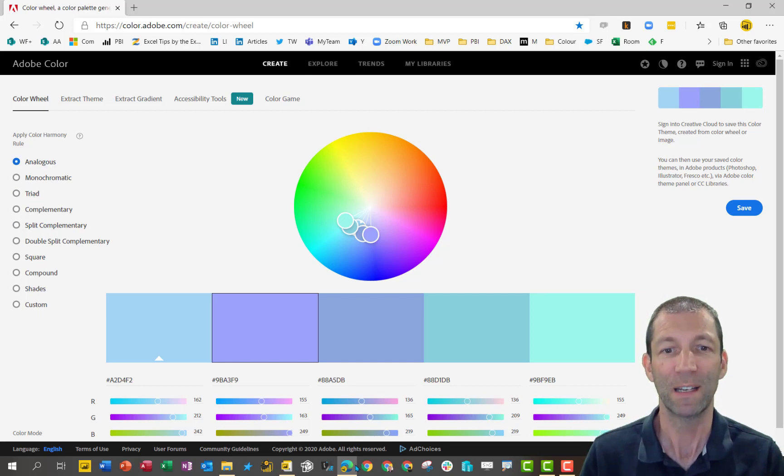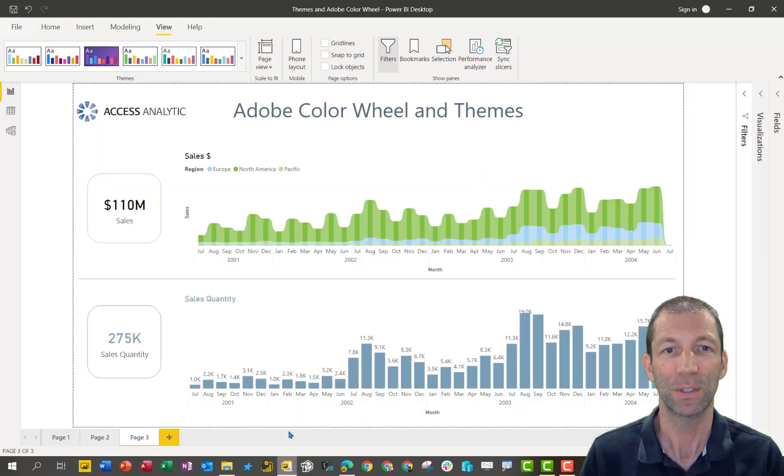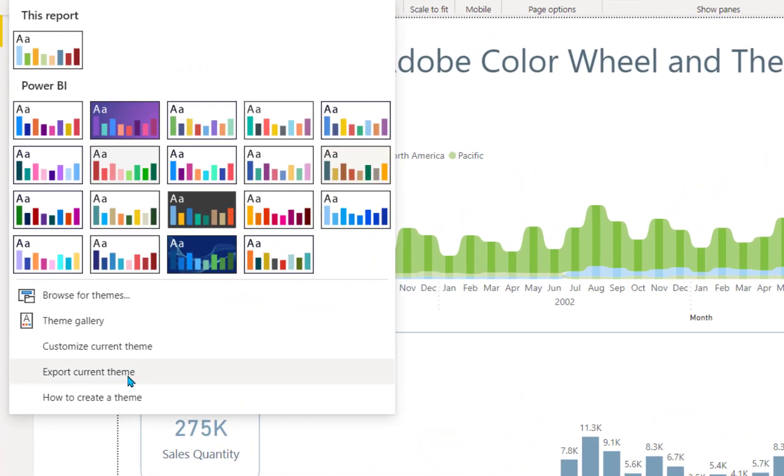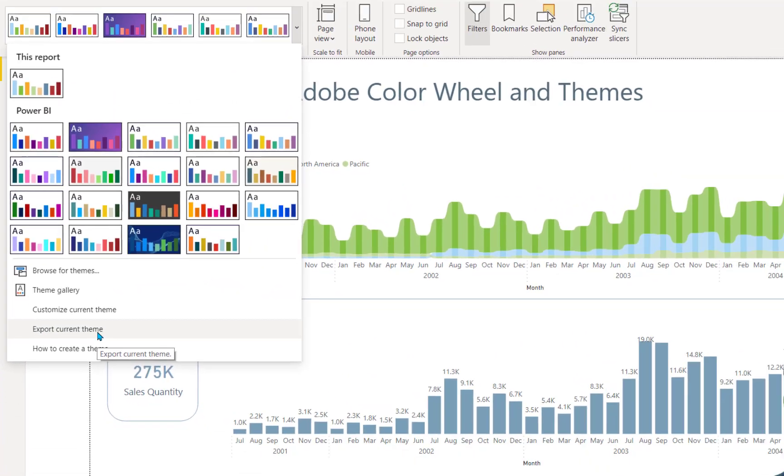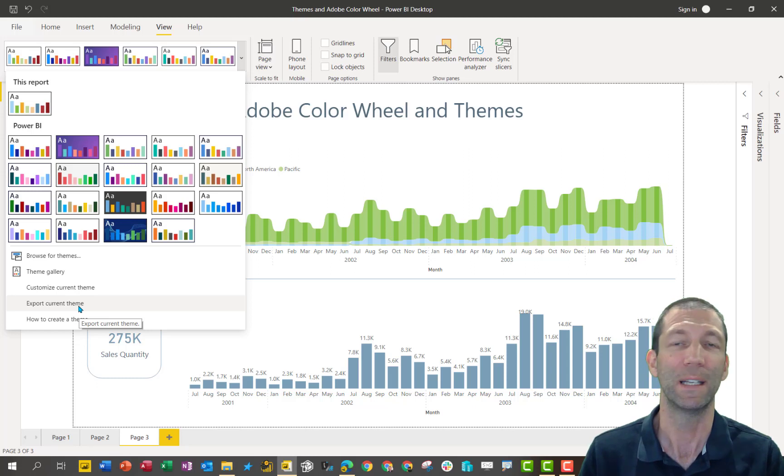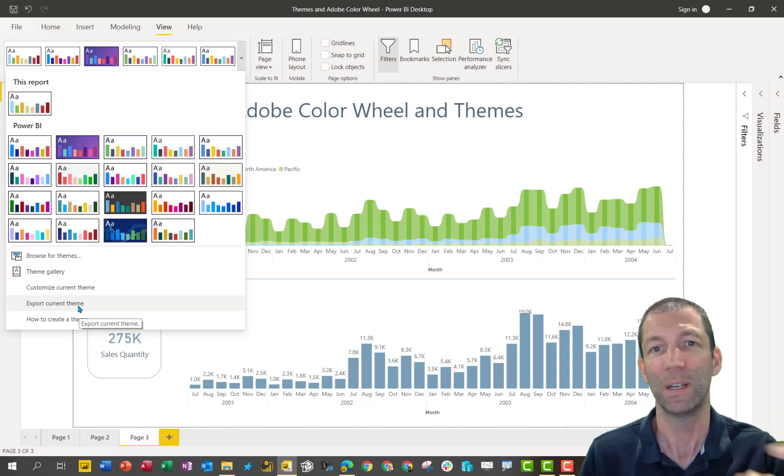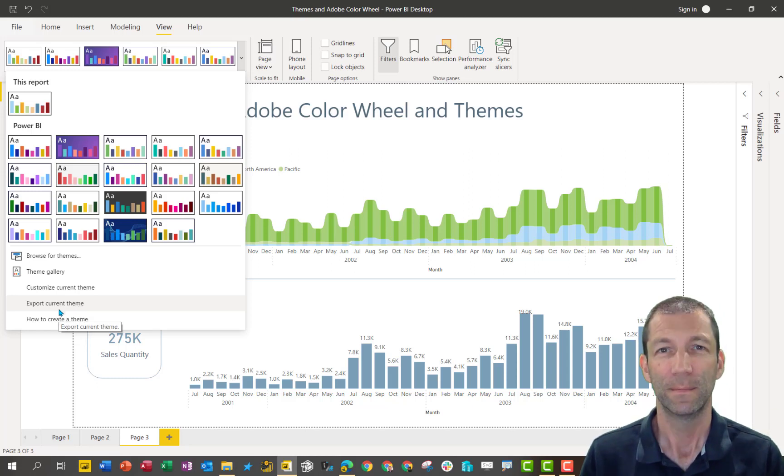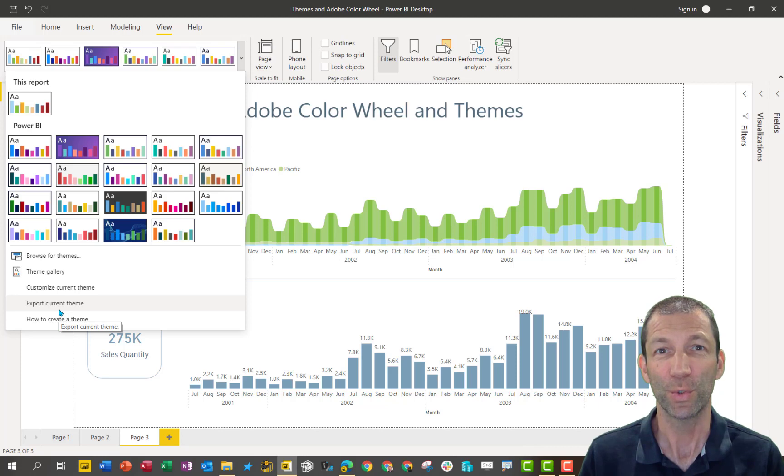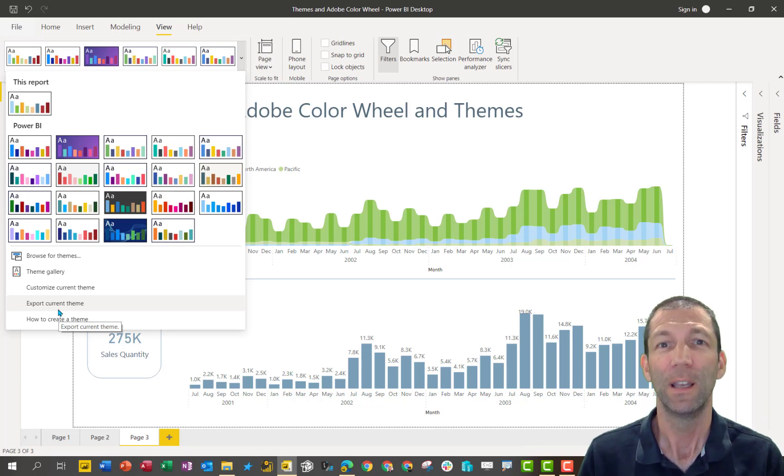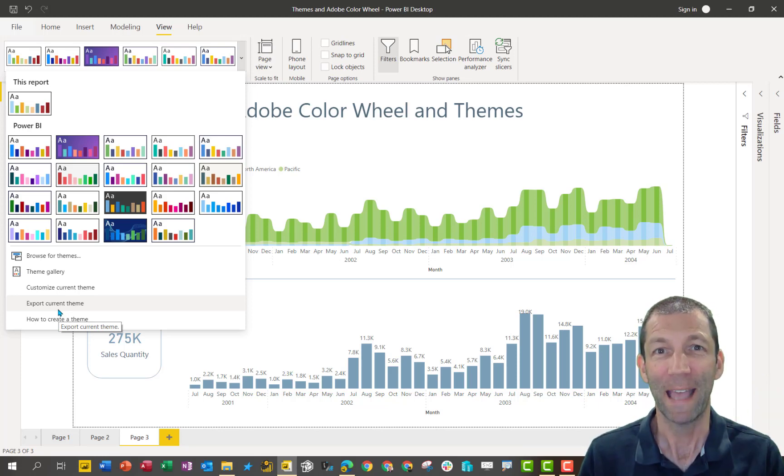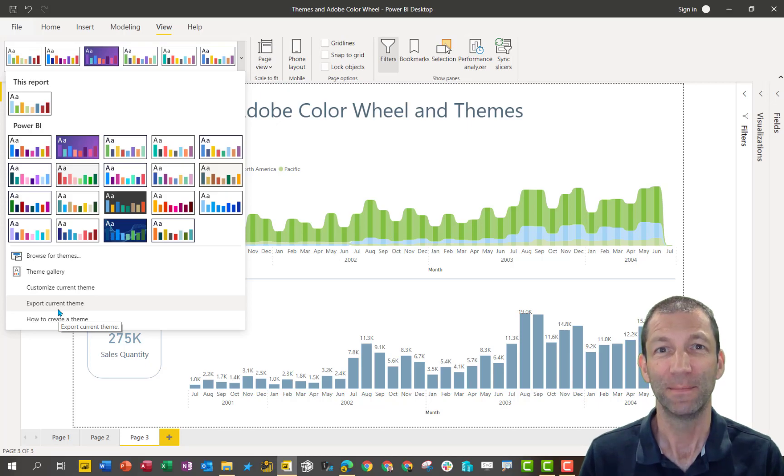And then once you've created those color schemes, you can even then export the current theme to somebody else so they can import it into their file or you can import it into other future files. So there you go. Short and sweet, Adobe color wheel, Power BI themes, a match made in heaven. Catch you later.